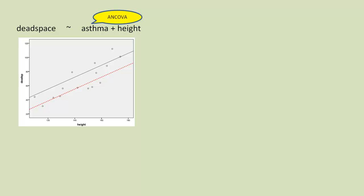Asthma equals yes, asthma equals no. And we get a regression line for each. But it is assuming that regression lines are parallel.